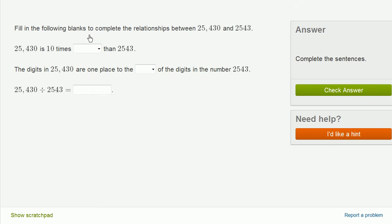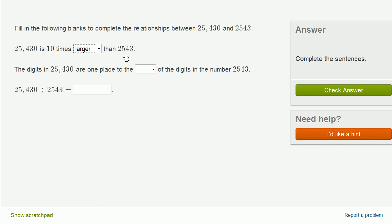Fill in the following blanks to complete the relationships between 25,430 and 2,543. All right. So 25,430 is 10 times larger than 2,543. Literally, you take this, you multiply it by 10, you're going to get 25,430.